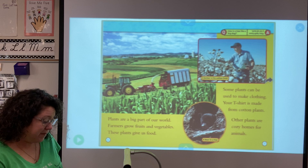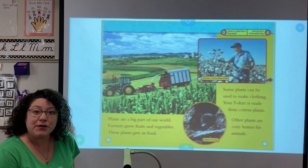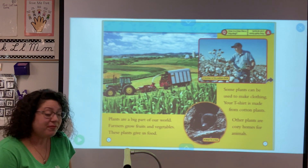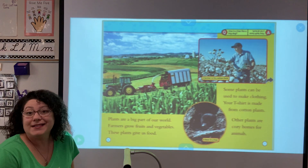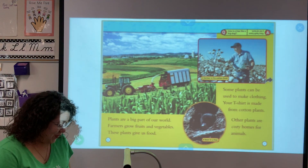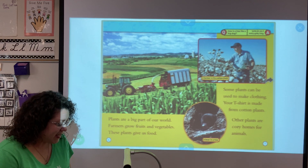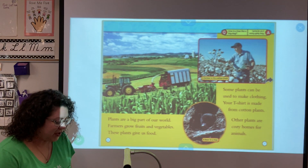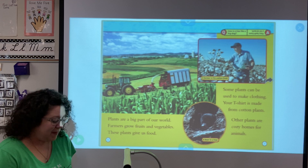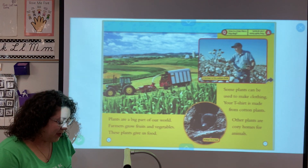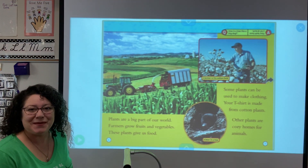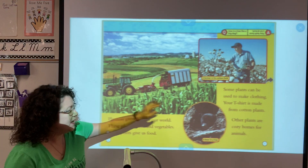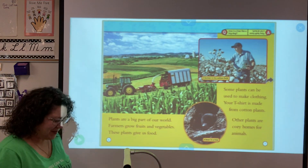Plants are a big part of our world. Farmers grow fruits and vegetables — these plants give us food. Some plants can be used to make clothing, like cotton. Your t-shirt is probably made from cotton plants. Other plants are cozy homes for animals. So my t-shirt is made out of cotton and it's soft, and then some plants are used for homes.